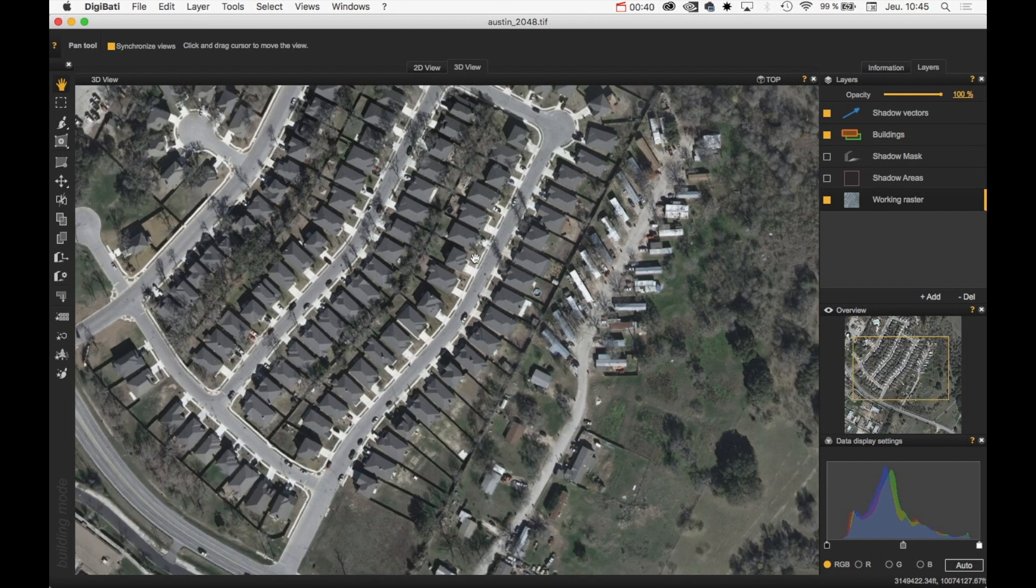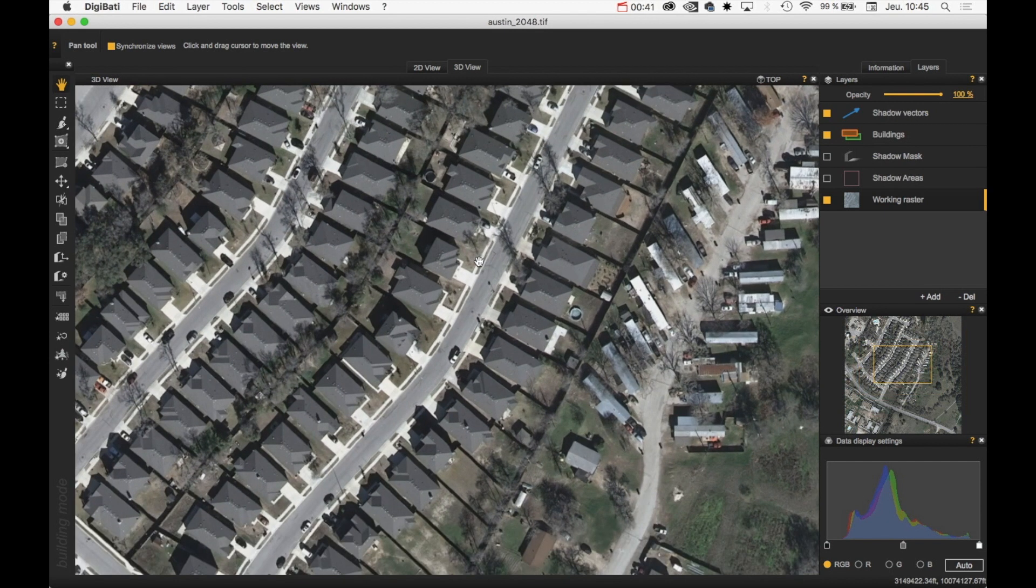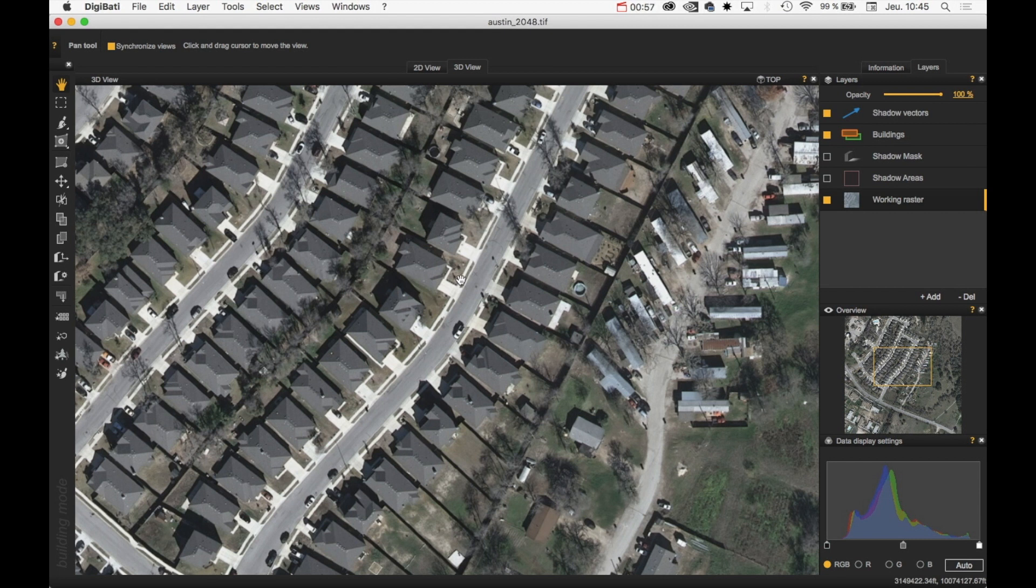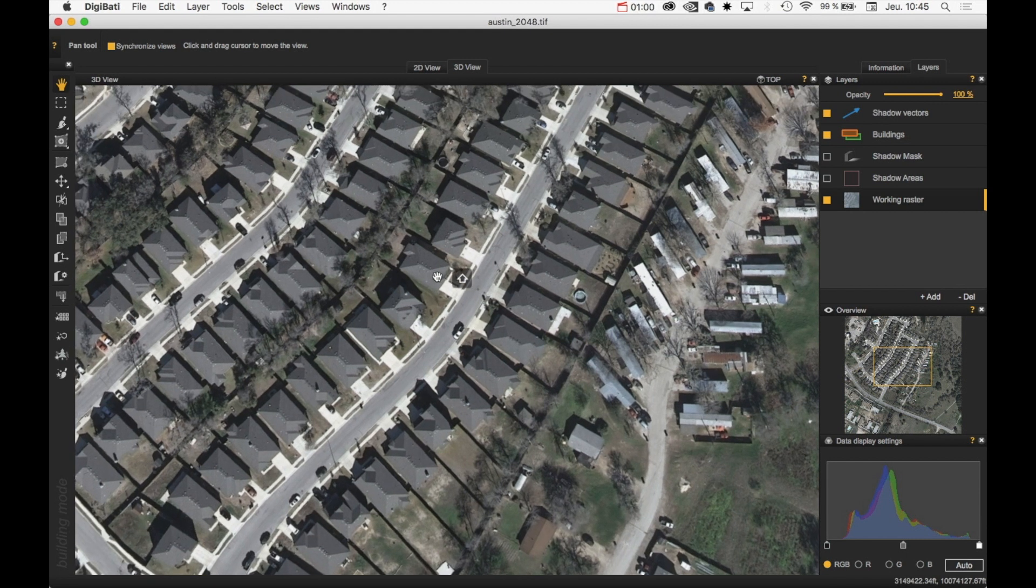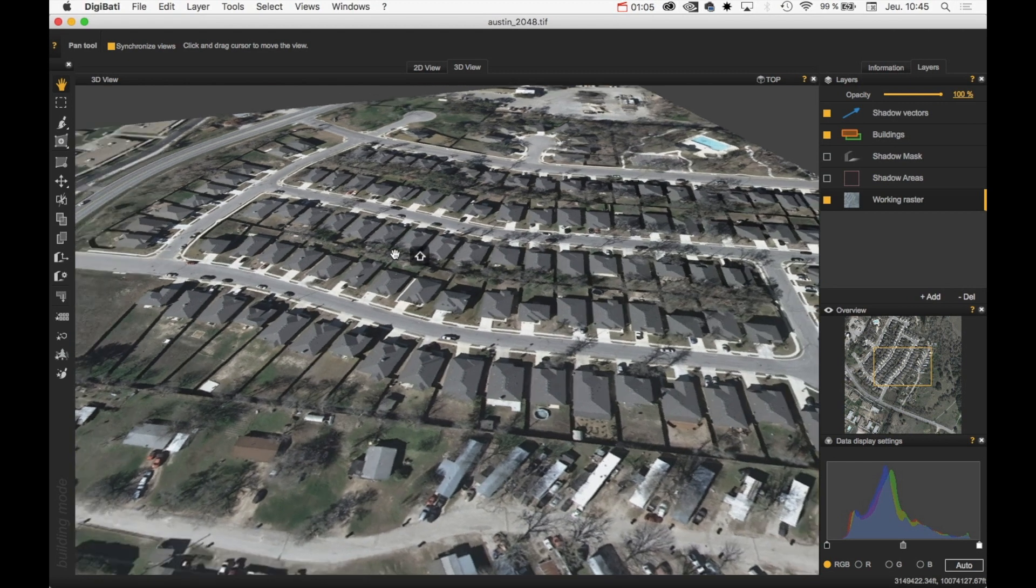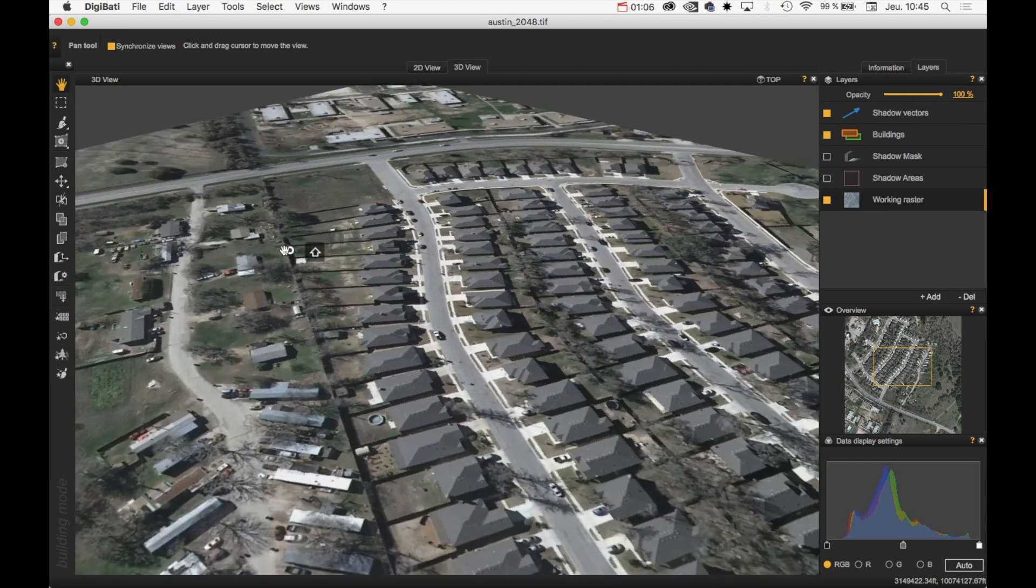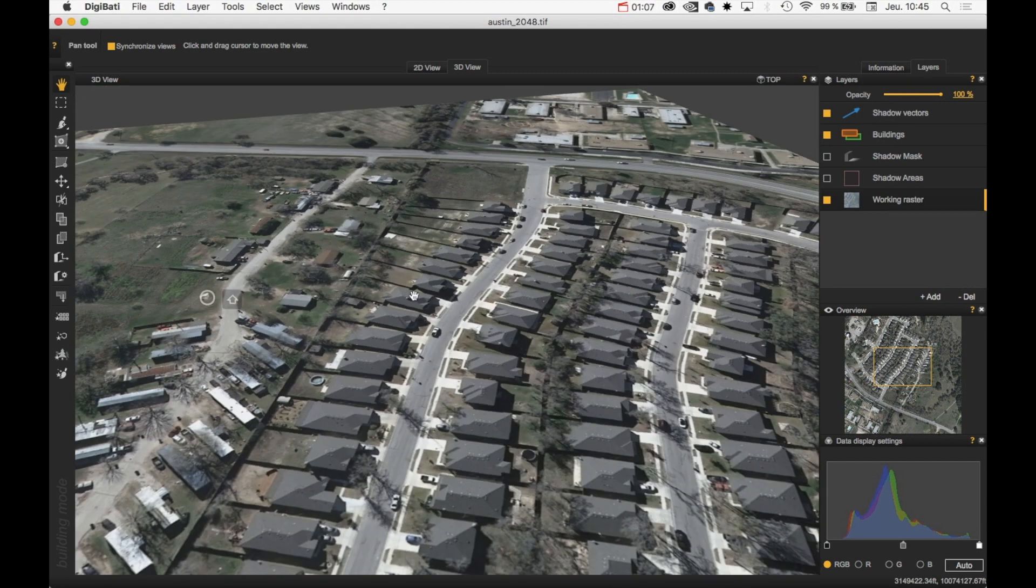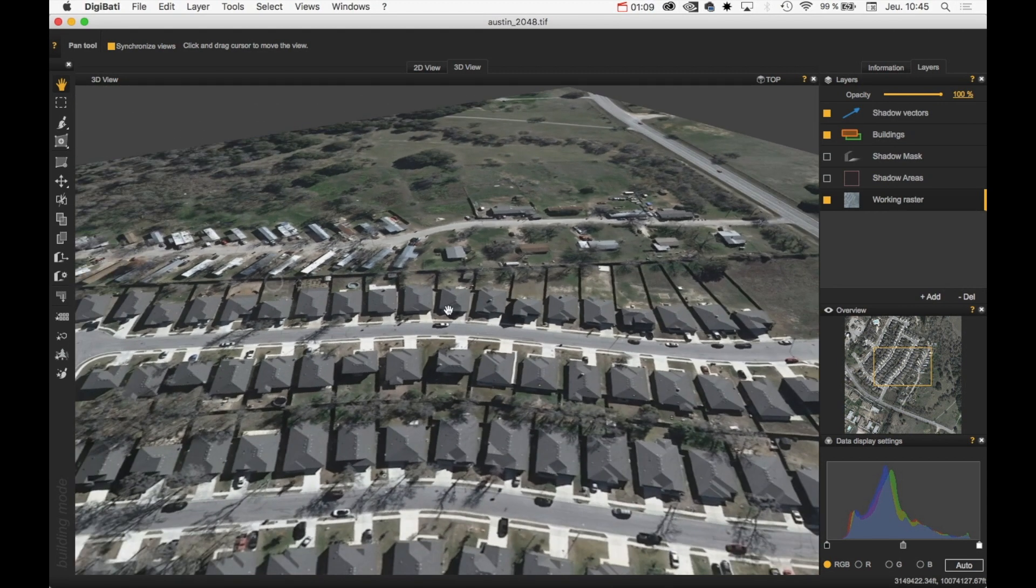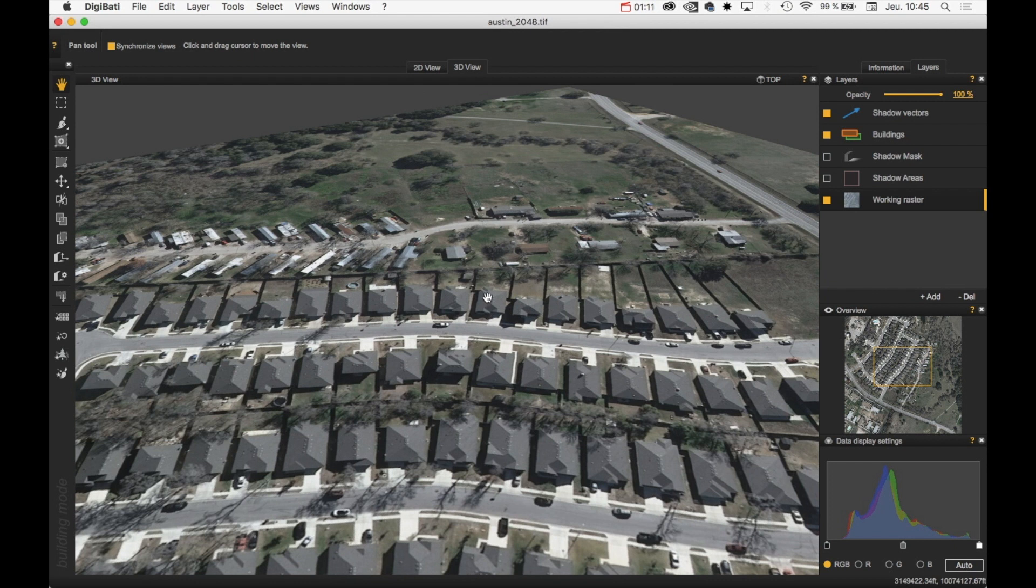And if you want to see the scene with a perspective point of view, you just need to rotate the view. So to achieve this, you have two options. The first one is to press the Shift key. And then use the left mouse button. And then you can rotate around the point of view.